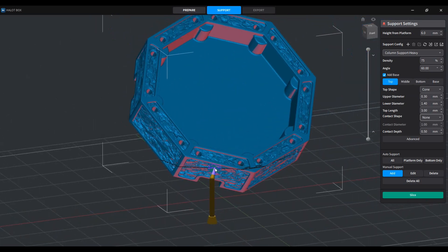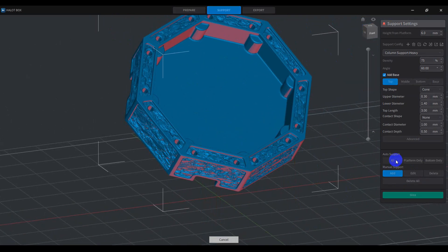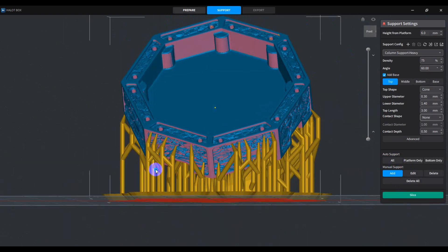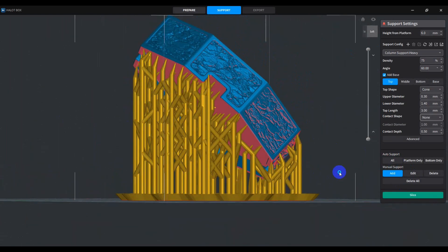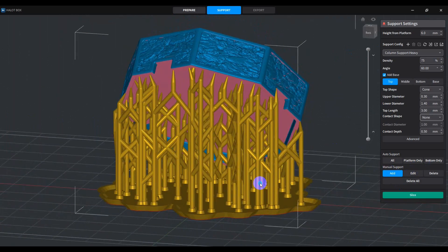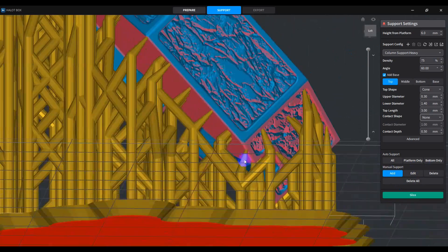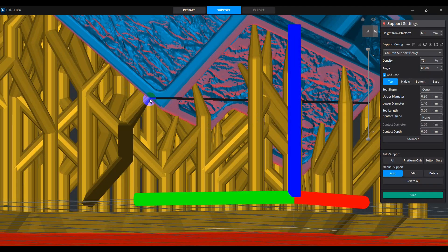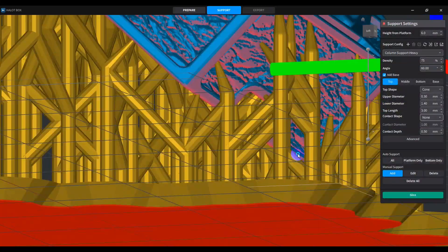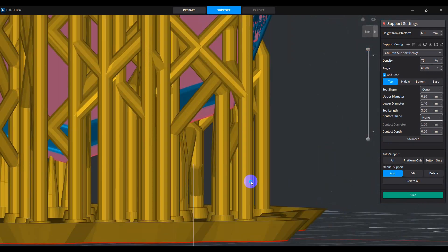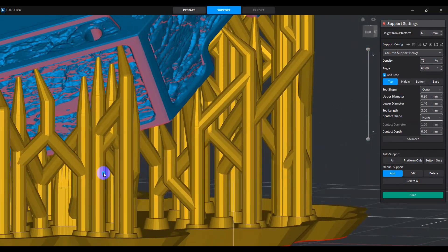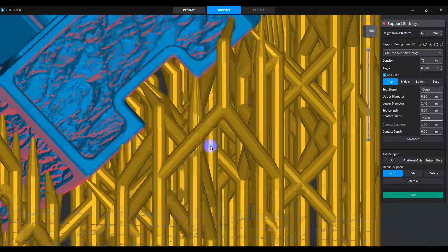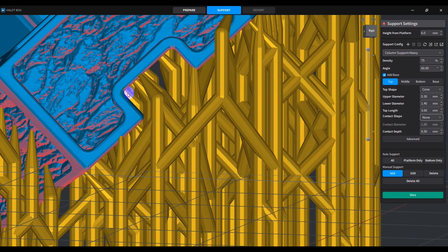So for right now, what we're going to do is we're going to use the auto support, and we're going to say all. So let's generate support. So now we have something that looks like this. And for the most part, most of this is okay, but one of the things that I've learned is that you really want to check all these edges right here on the bottom. You want to make sure that they're supported well because if any of that isn't, again, you'll get warping. Now in this case, things are supported pretty good.